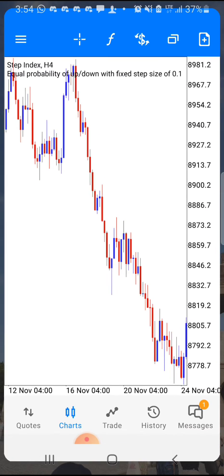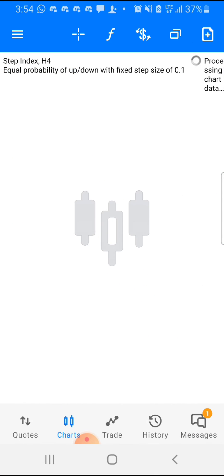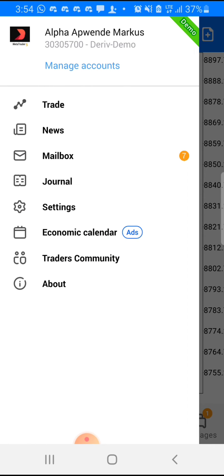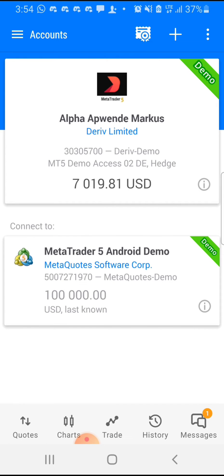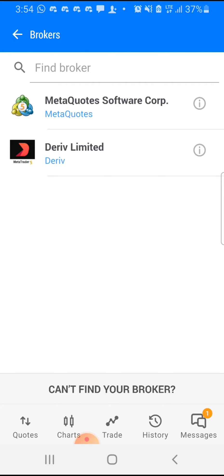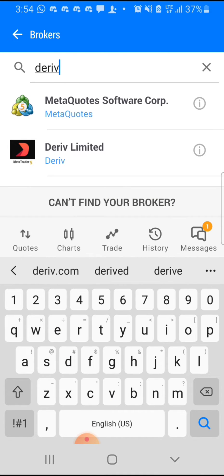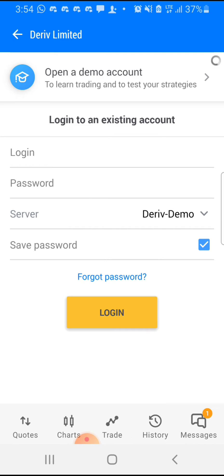Once you're in MT5, tap the icon on the top left of the screen. Next, tap Manage Accounts and it brings you here. You're now going to tap the plus sign on the top right of the screen. Once you tap that plus sign it brings you to Find Broker — you search 'Deriv', Deriv will come up, you type Deriv Limited, and it brings you to this page.